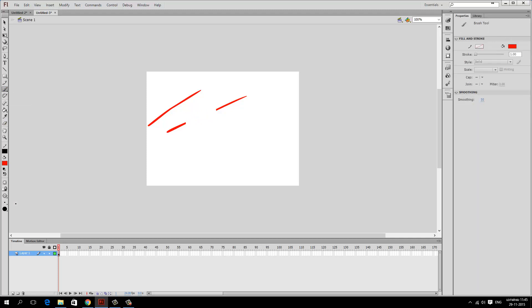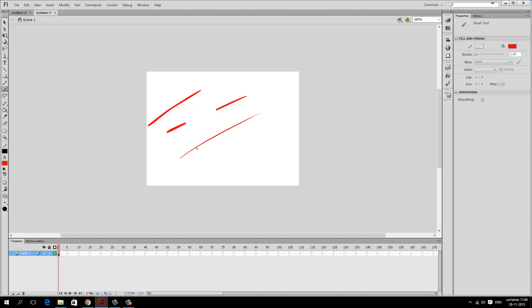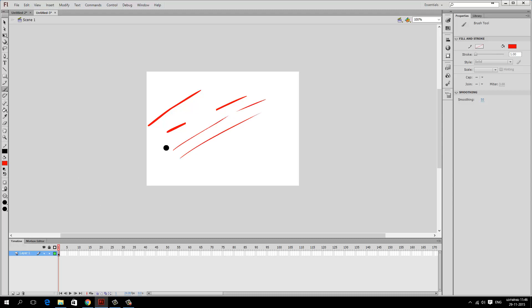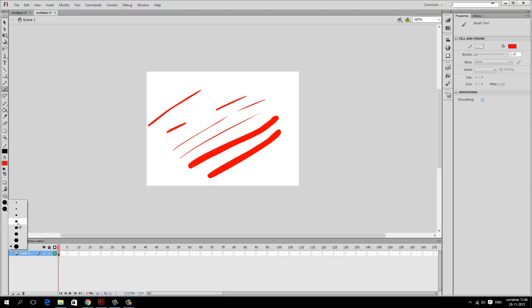If I click on the brush tool, I get some extra options. With these, we can adjust the size of the brush — if I keep it low I get very thin strokes, and if I keep it thick I can get very thick strokes. I would like to keep it somewhere in the middle. The easiest way to erase what you've created is to press Ctrl-Z, which is Undo.